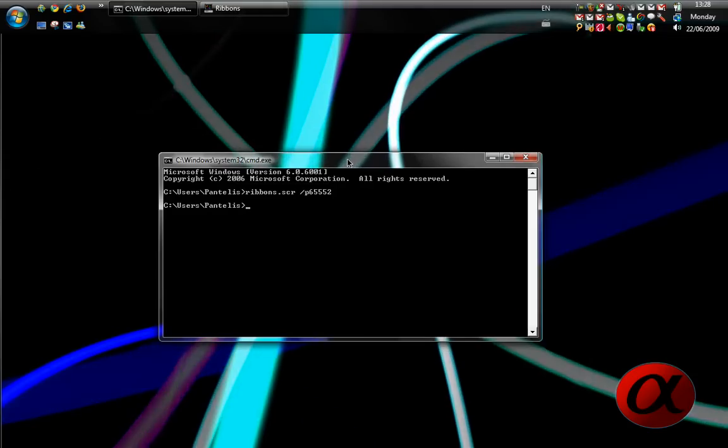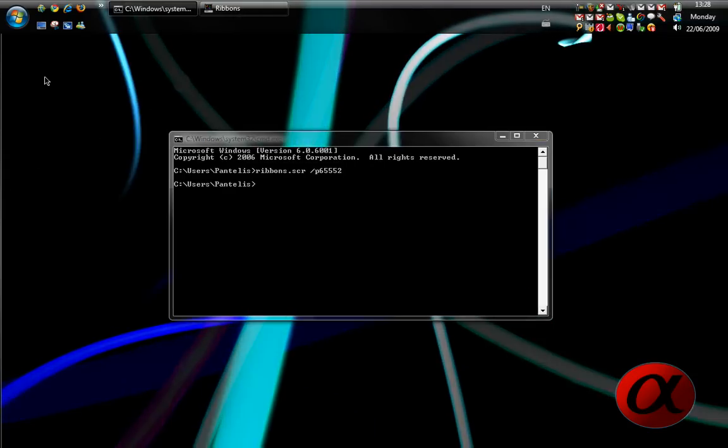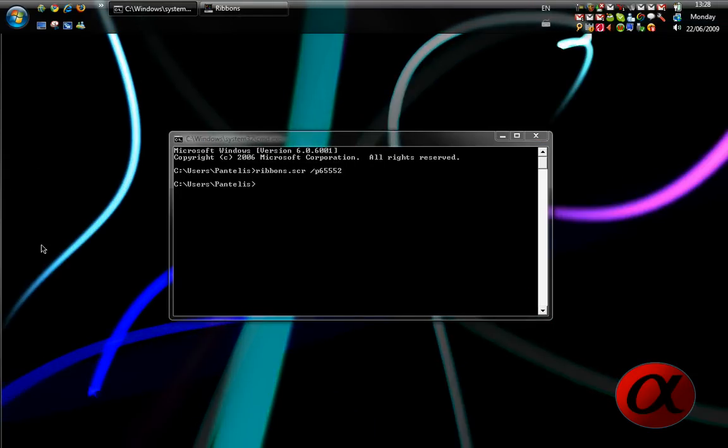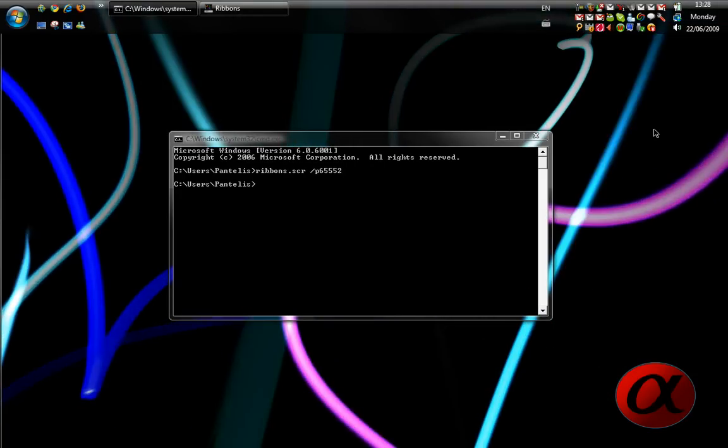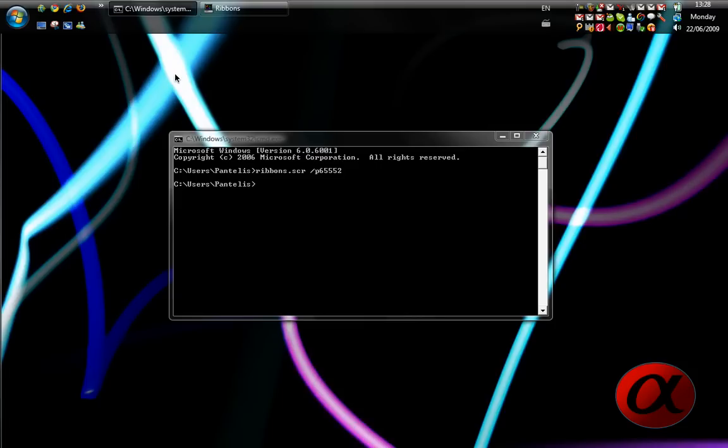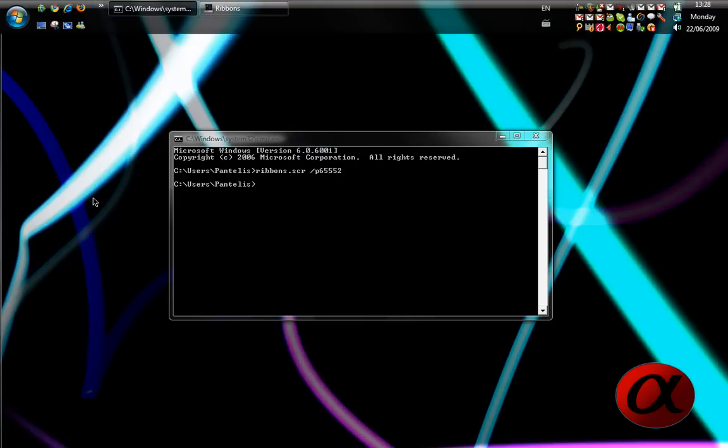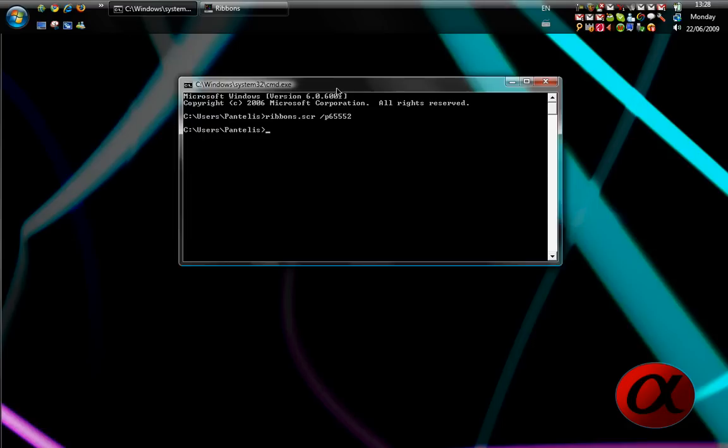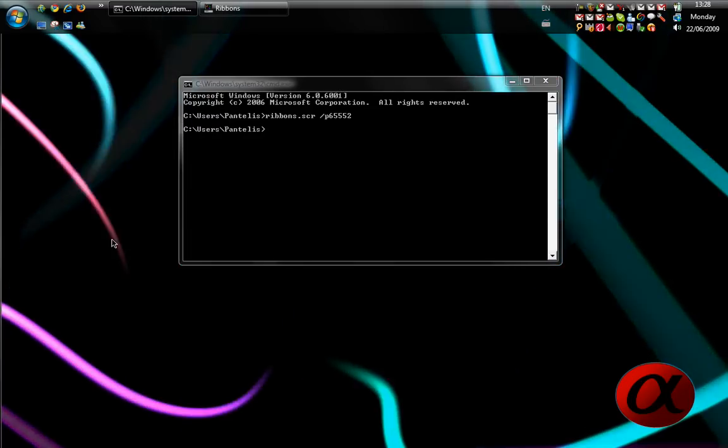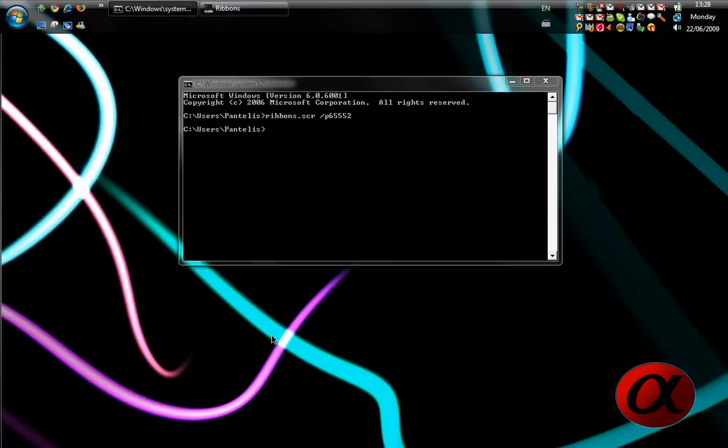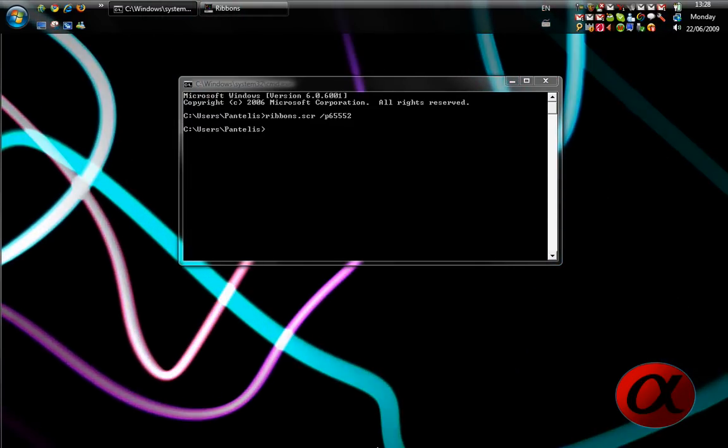The only problem is, you have no control over your desktop, you have no icons, no shortcuts, no nothing. But that's no problem for me because I have no icons.